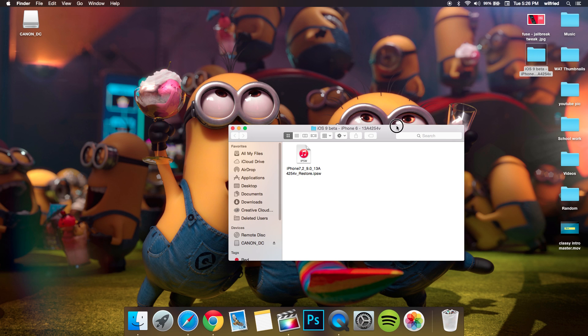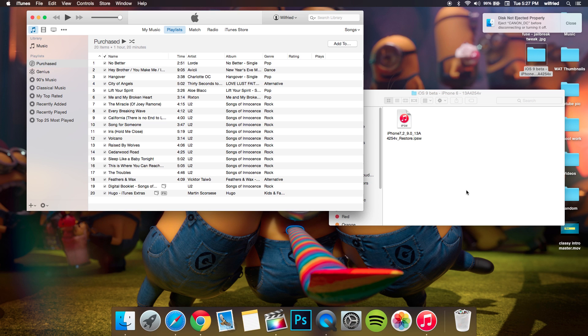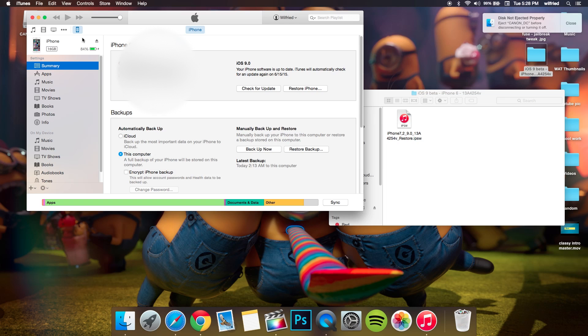When that is done, go to iTunes and open the latest version of iTunes. Make sure your phone is connected and fully backed up.